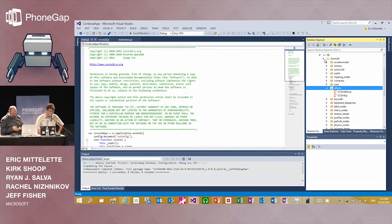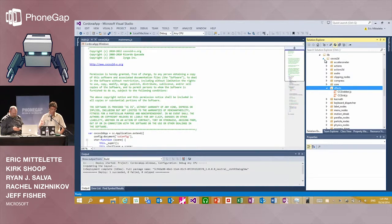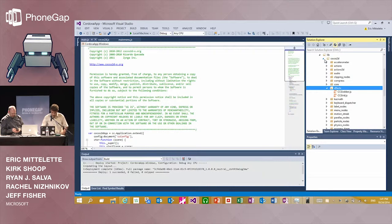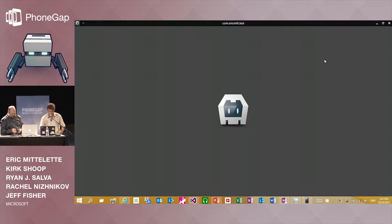Cocos Studio is really cool. At Microsoft Open Tech, we work a lot on Cocos Studio to run well on Windows devices. In this case, it's not the C++ engine we'll use — it's the HTML version. And of course it's running in Cordova as well. So if I start my application...